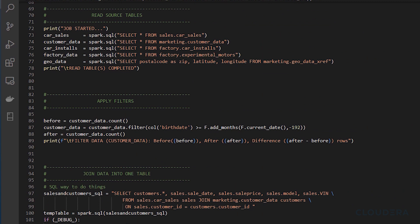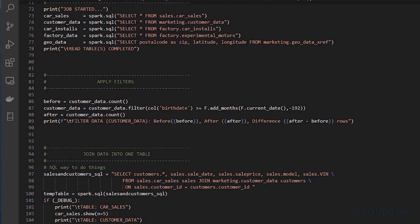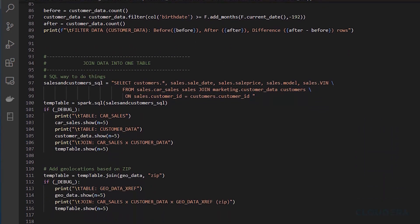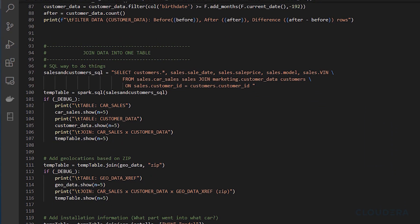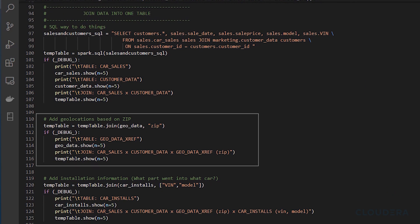For the next layer of data, instead of writing an SQL query we're going to use a Spark function to join two tables on a common key. In this case we're taking geolocation data to attach latitude and longitude information based on the zip code the customer provided.